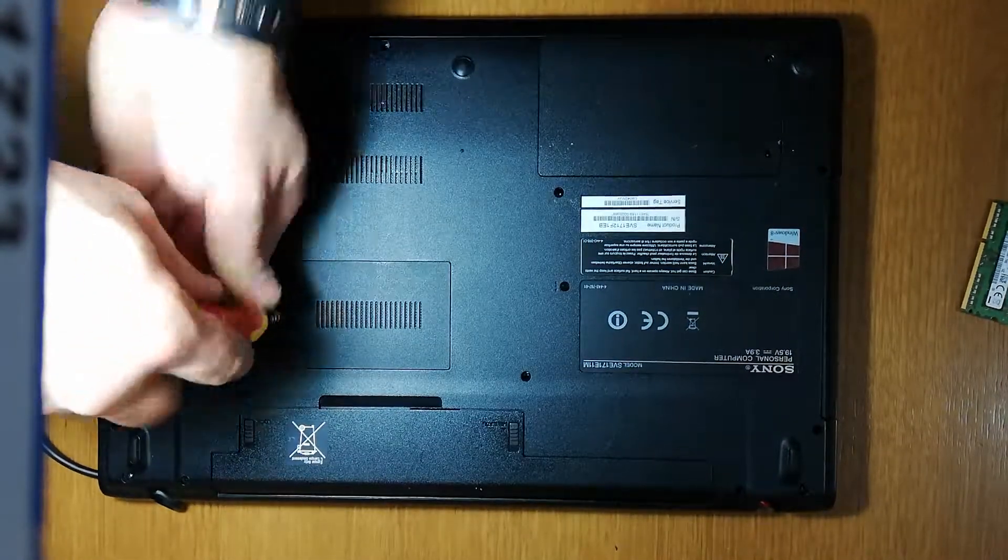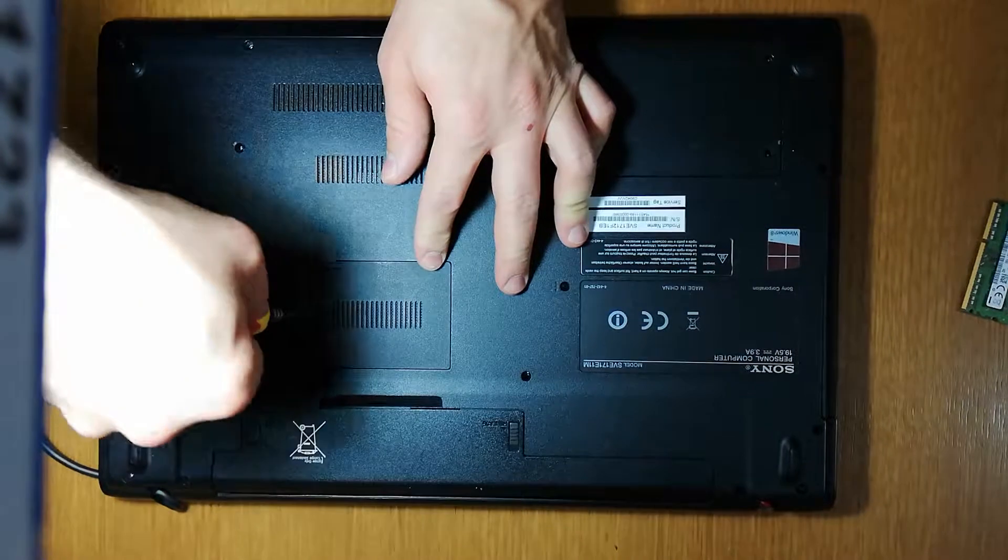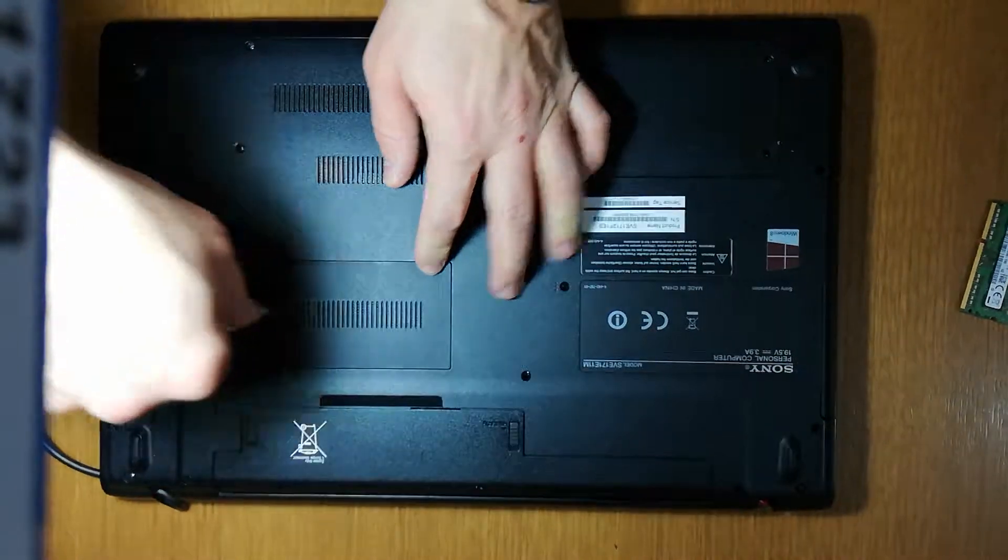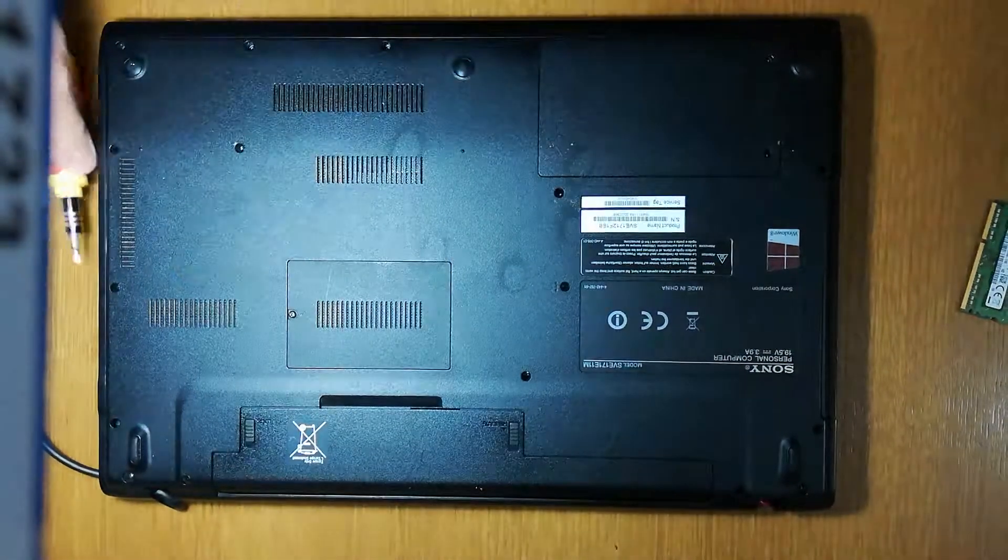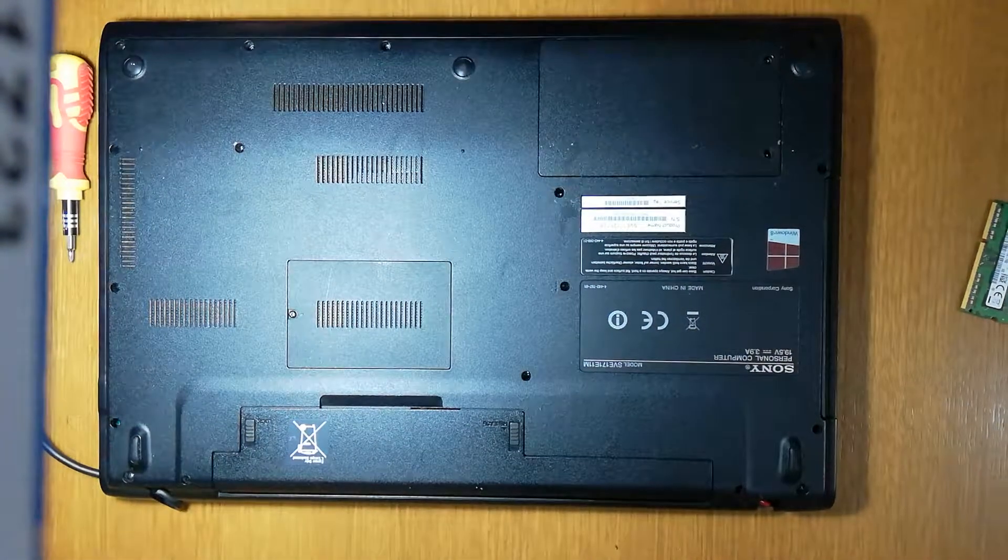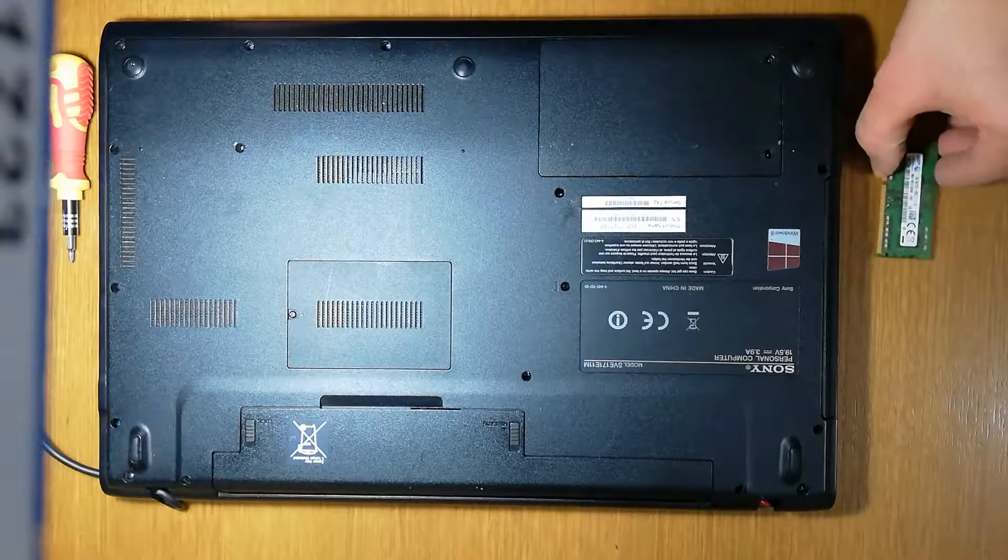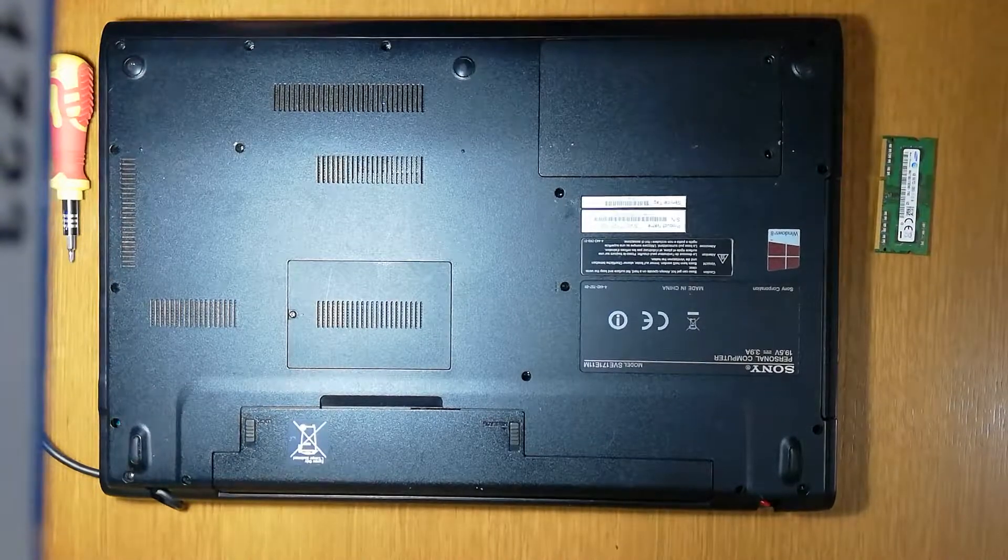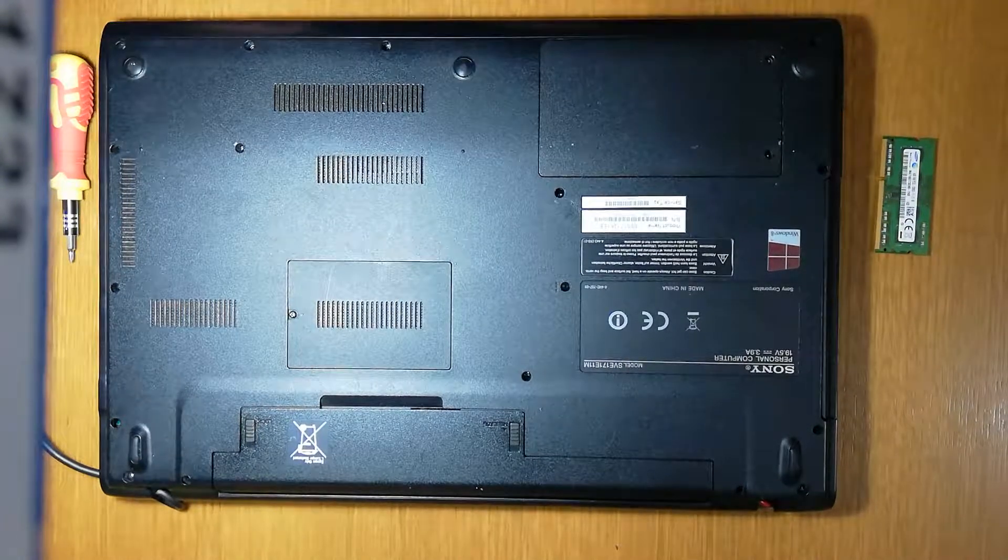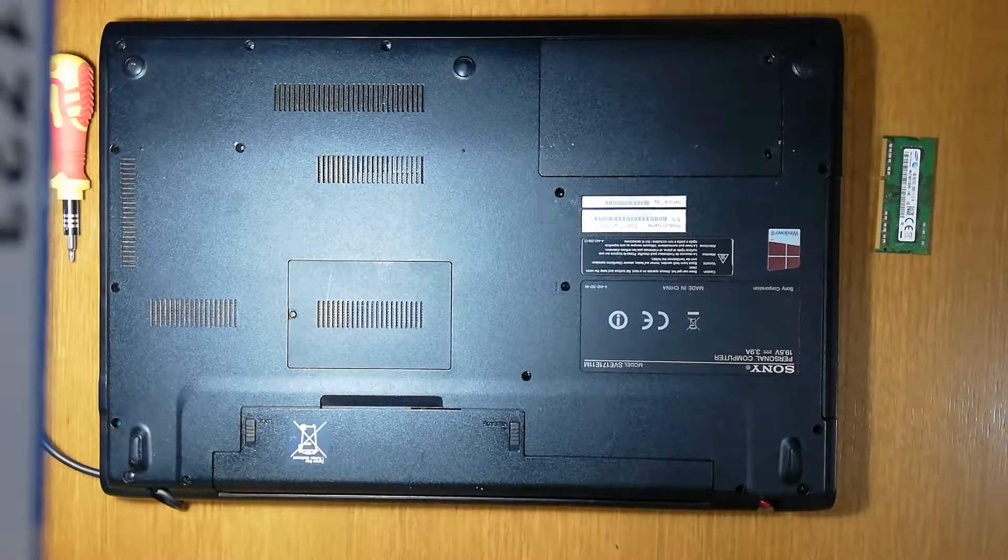Okay. Easy, easy, easy. The next one, I will change the hard drive.